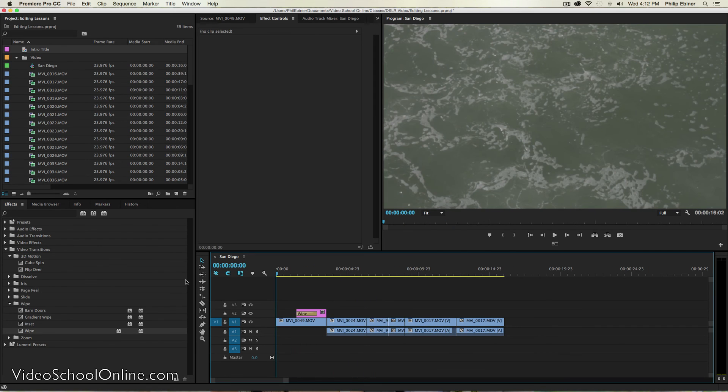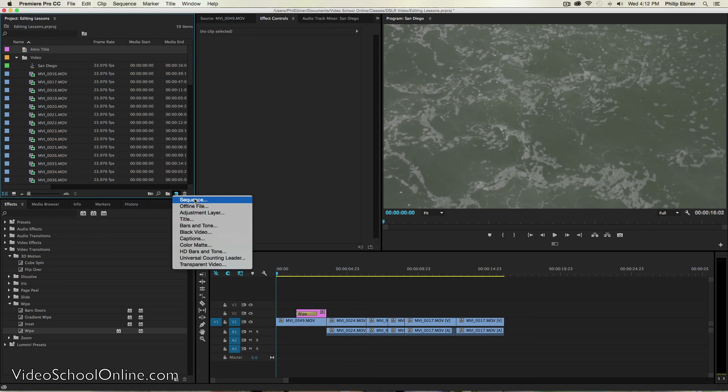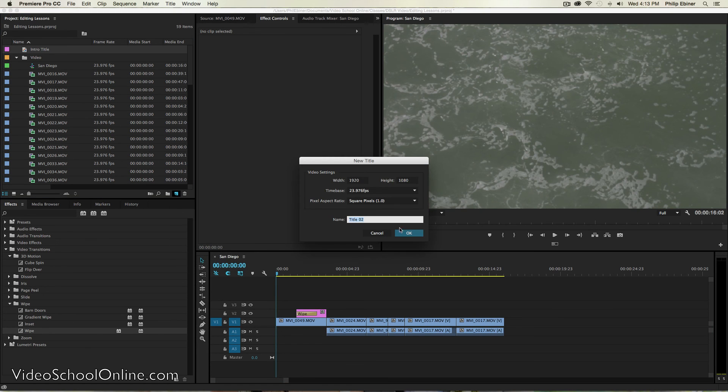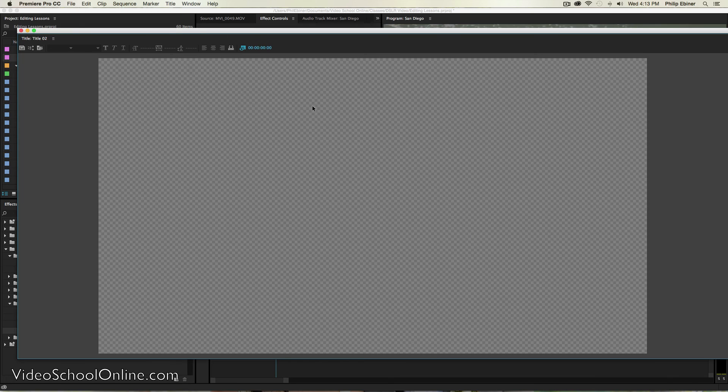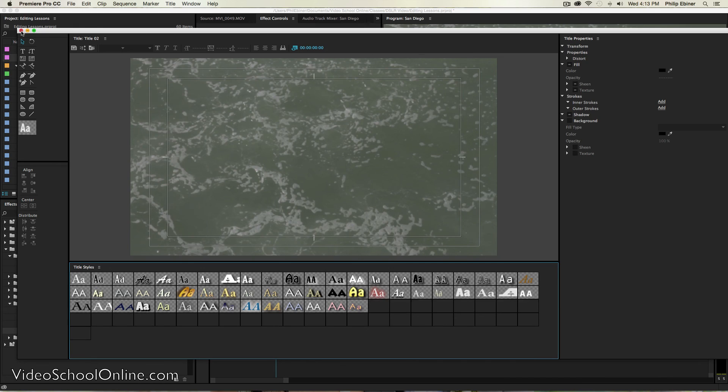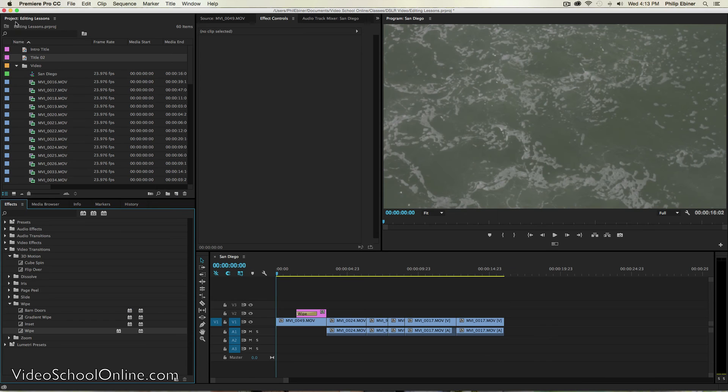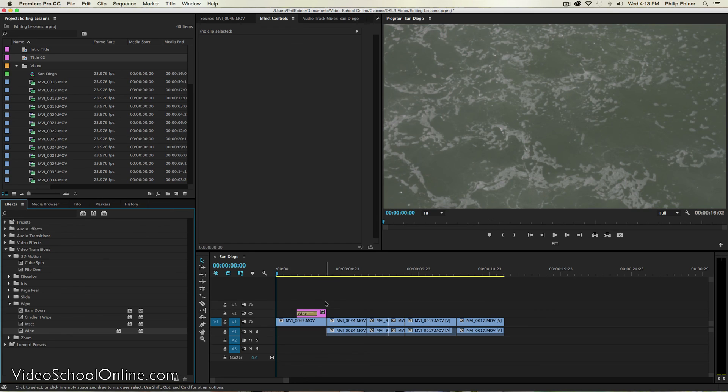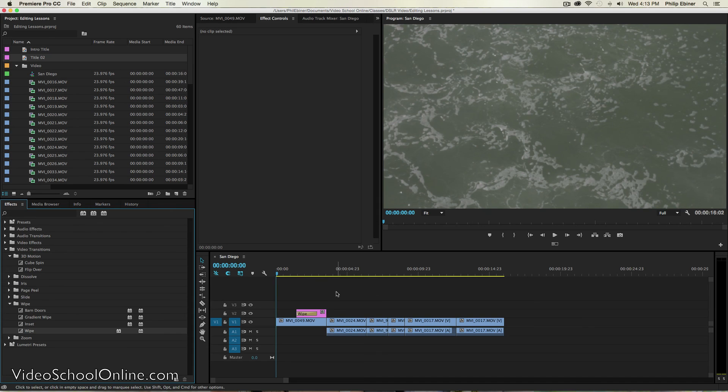So there's lots you can do with the titles. But basically it's clicking that new item button, creating your title with the title editor, and then dragging it onto your video clip, onto your timeline, putting it above the video clip that you want it to show on and adding a transition if you want. Okay, so that's it for titles and we'll see you in the next video.